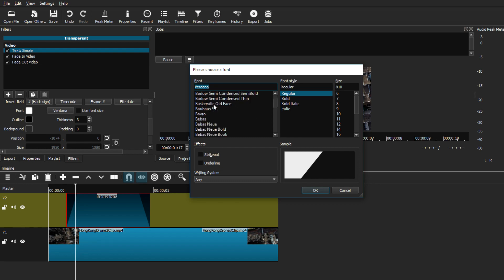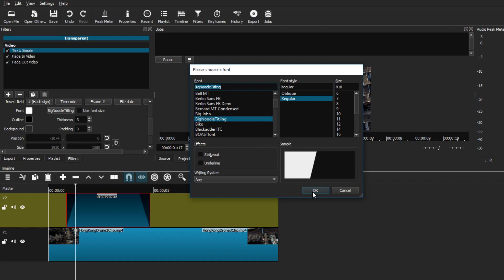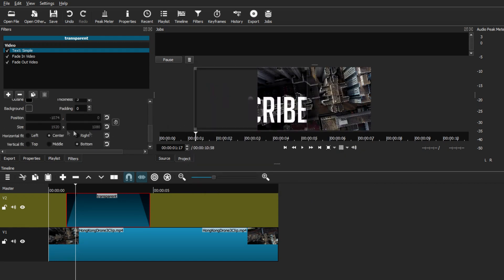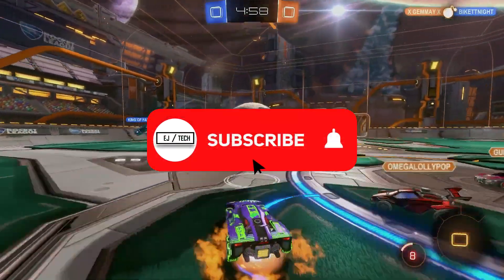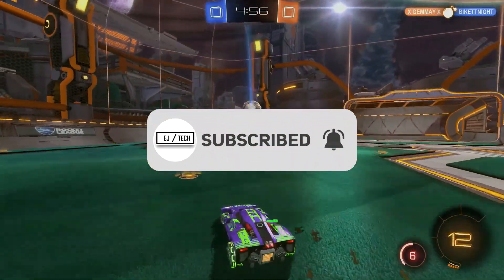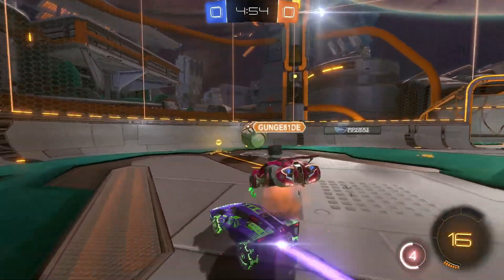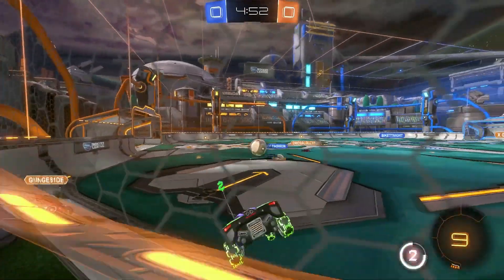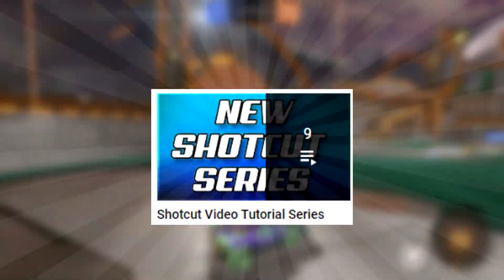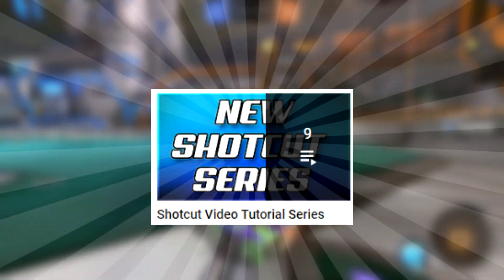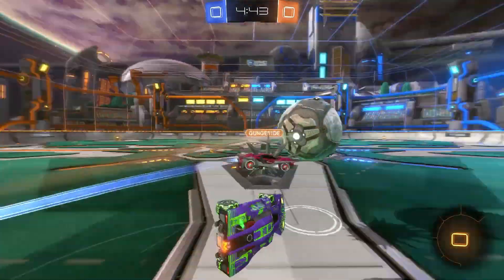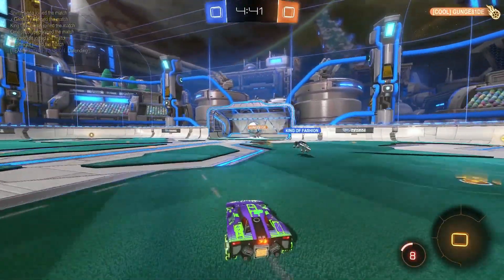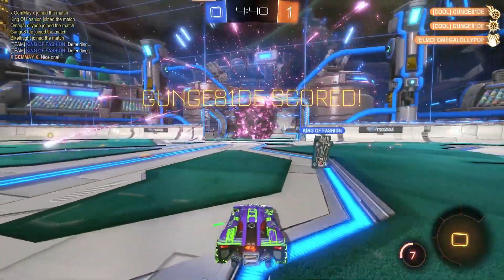That's pretty much it — a simple process, and like I said, this is the easiest method I found to add text inside Shotcut. I hope you enjoyed today's video. If you did, consider subscribing because I have more tutorial videos like this one. I also have a full playlist of all my Shotcut tutorials. If you have any video suggestions, leave them in the comments and I'll get back to you as soon as possible. Thanks for watching and I'll see you on the next one.